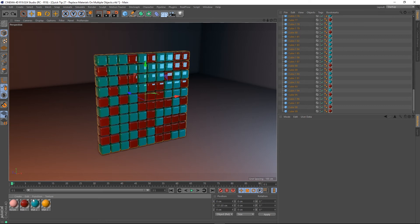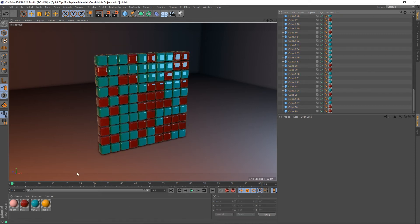You want to actually keep the original material as well. Well there's actually an easy way of doing this. So what you do is you'd right click on your blue material that's the one you want to replace.